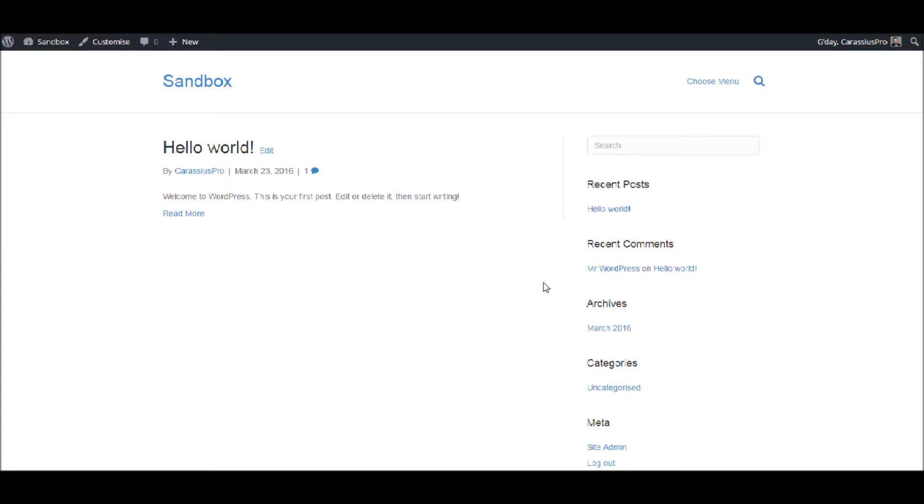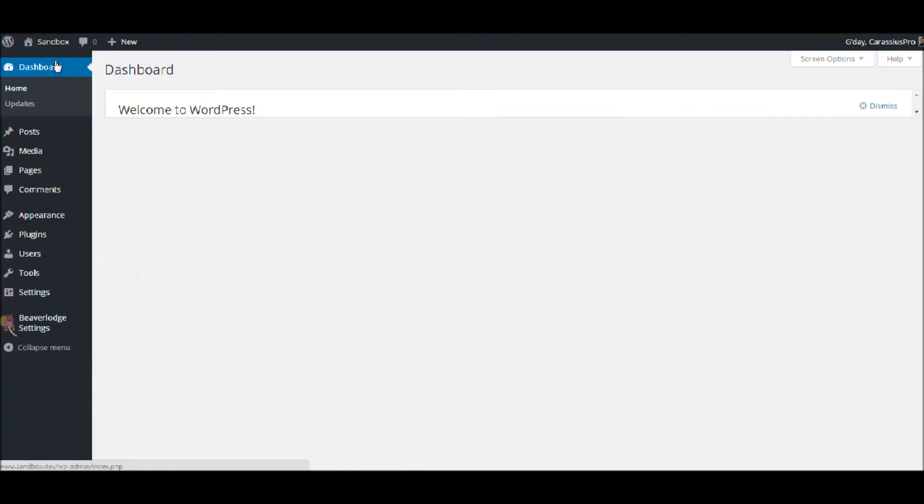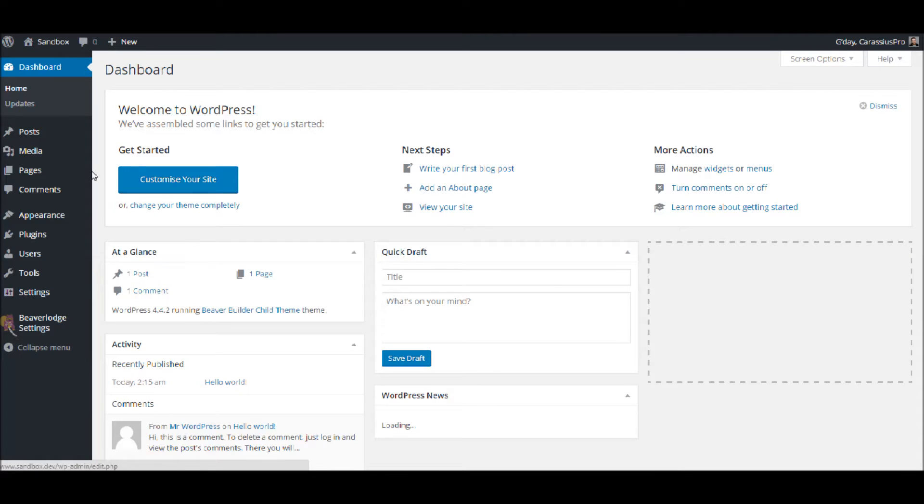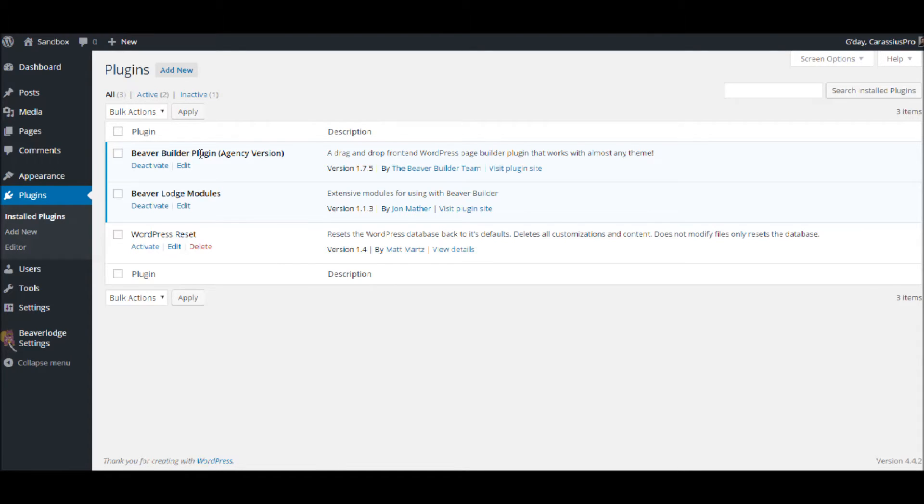Thanks for joining us, my name is John Mather. As you can see here I have the default layout using the Beaver Builder theme. This is a completely clean install. If we head back to the dashboard, you'll be able to see that the only plugins I have installed and activated are the Beaver Lodge modules and the Beaver Builder plugin, which I use the agency version, but for this tutorial it does not matter.